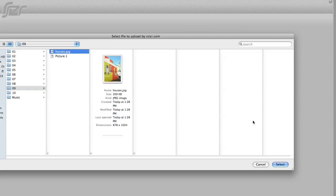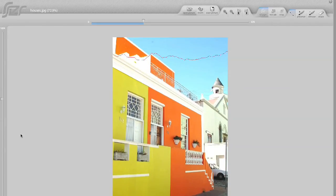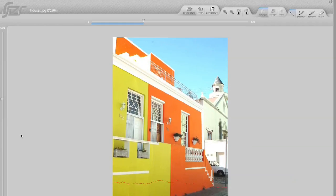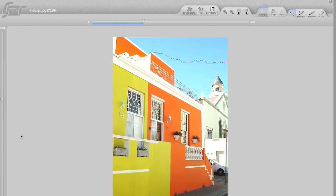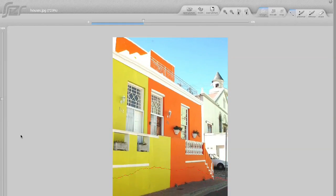For a quick resize, the online application called Resizer is simple and fast. It can change an image size if you need something small for, say, a profile photo.